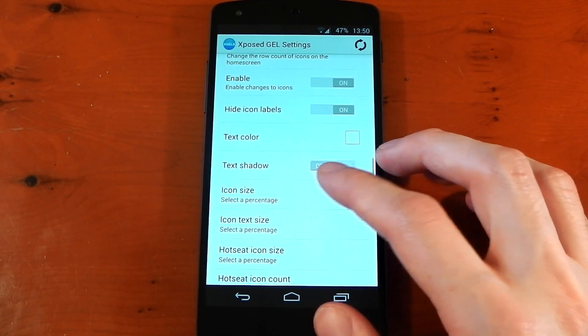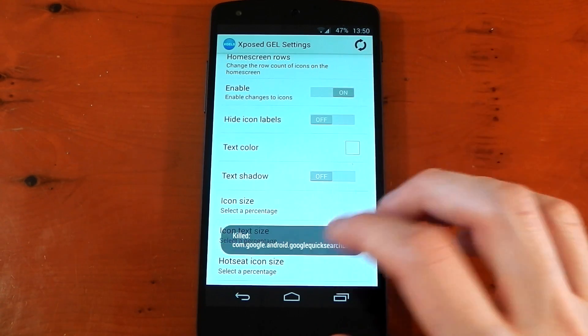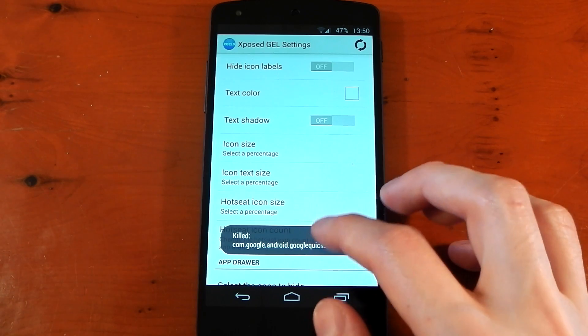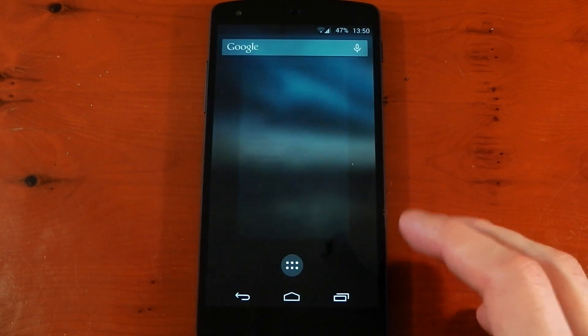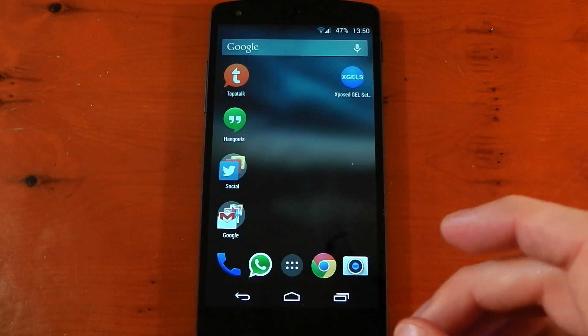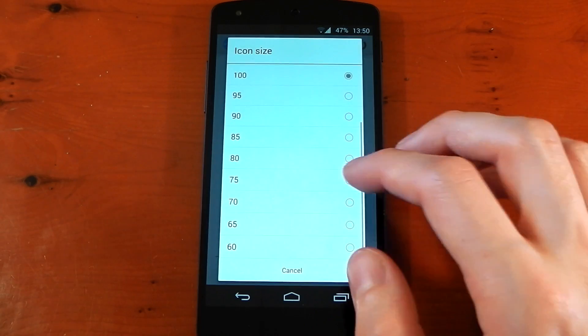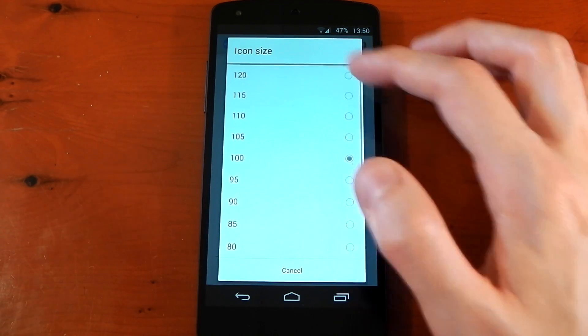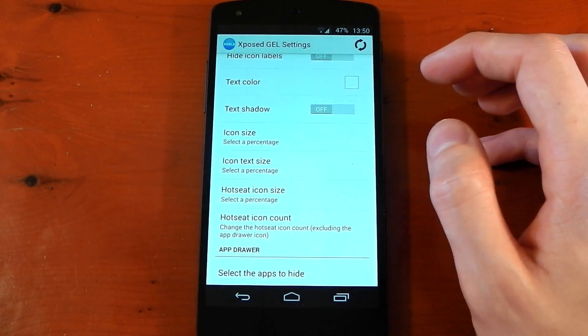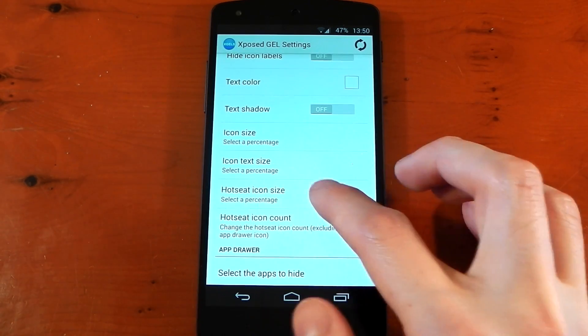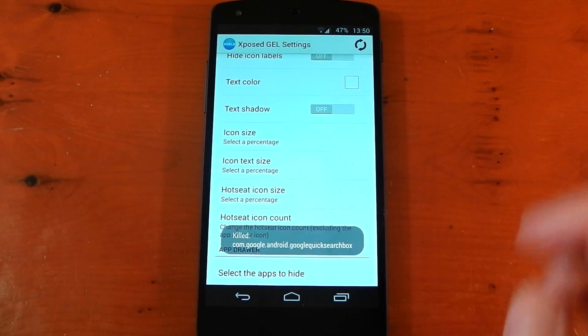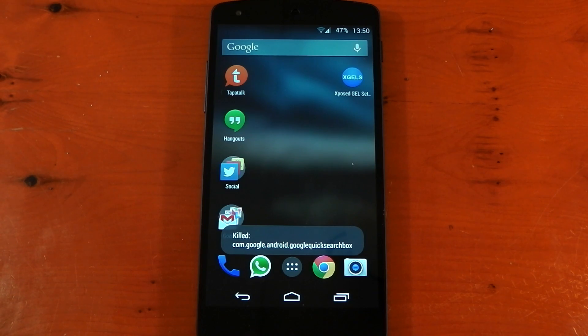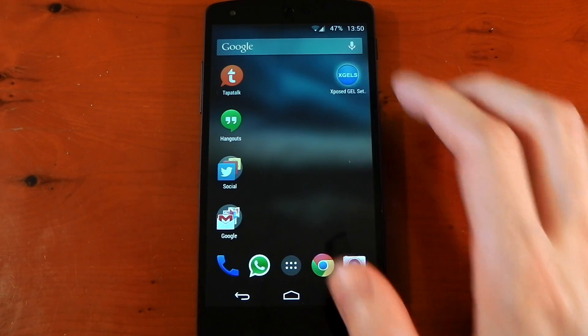And probably the biggest thing for me is you can actually change the icon size. Everyone complains about the icon size on the stock Google launcher. Everyone said it was just a little bit too big. So this Xposed module actually gives you the option to make them a little bit smaller. You can actually make them bigger if you want to, but I don't know who'd want to do that. So we'll change it to around 90%. We'll also change the hot seat icon size, which is the dock, to the same, 90%. Hit the refresh button. Give it a few seconds, and you should see the icons are now smaller. I know a lot of people will like that feature.